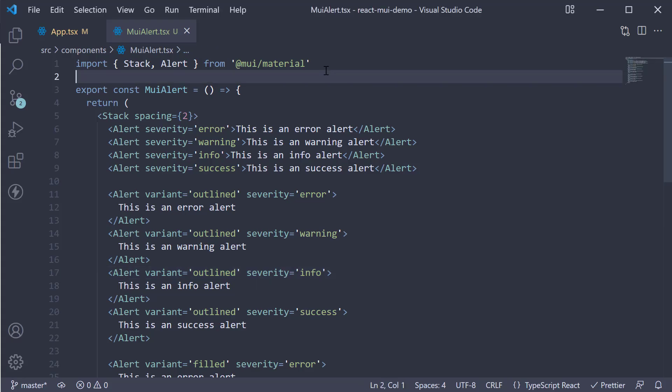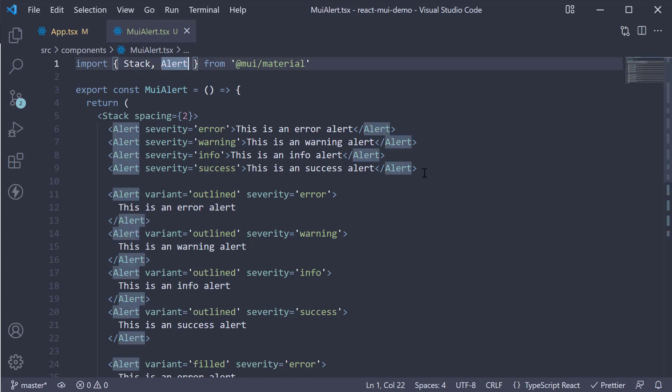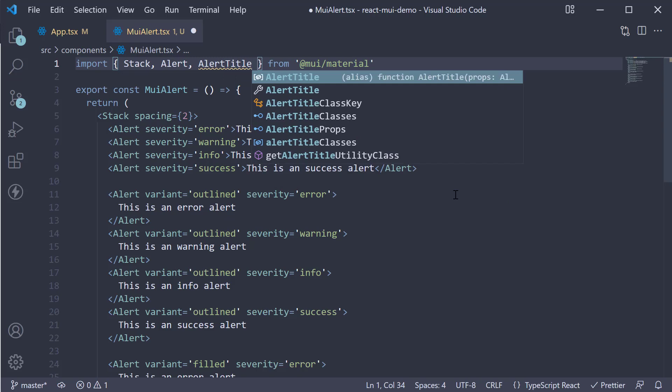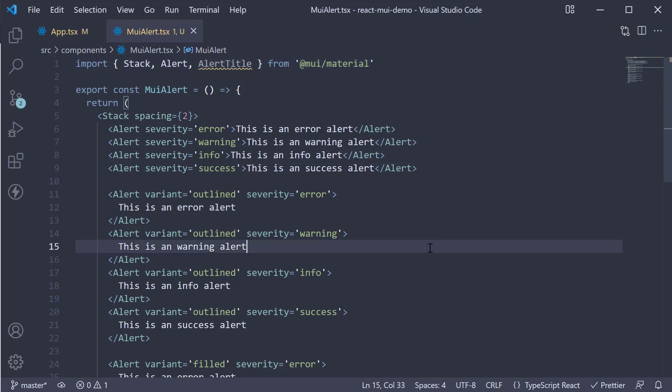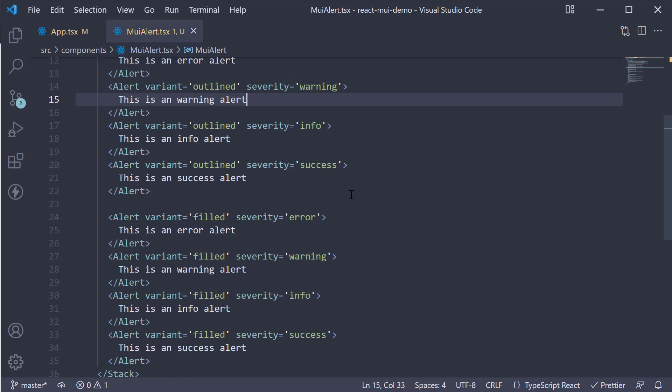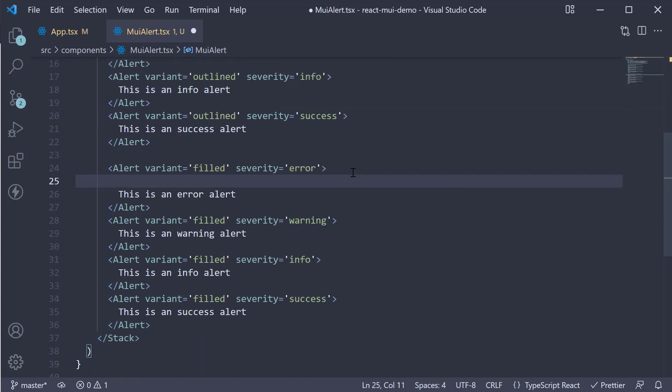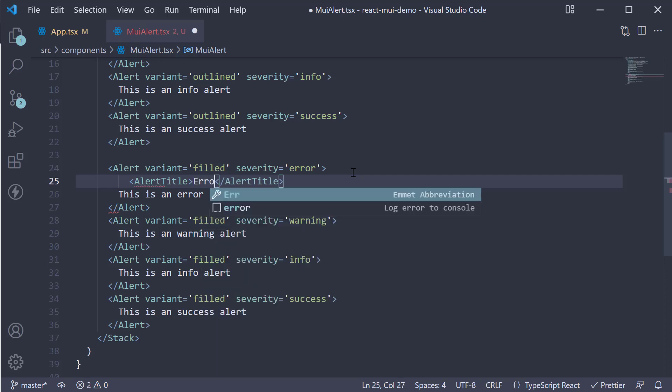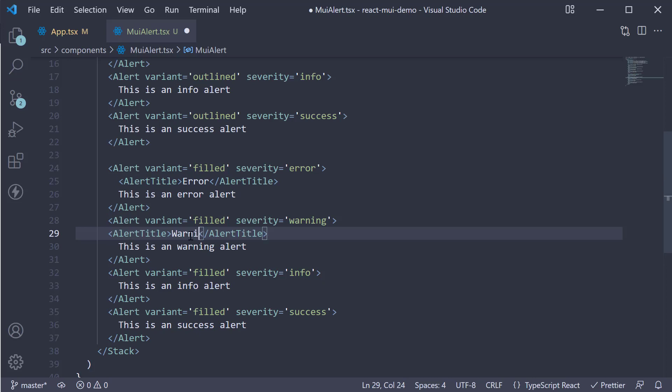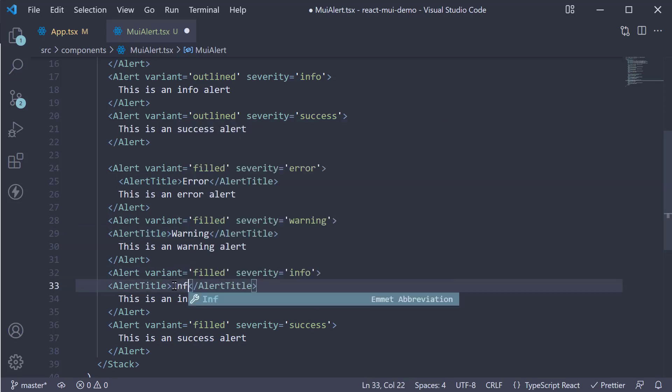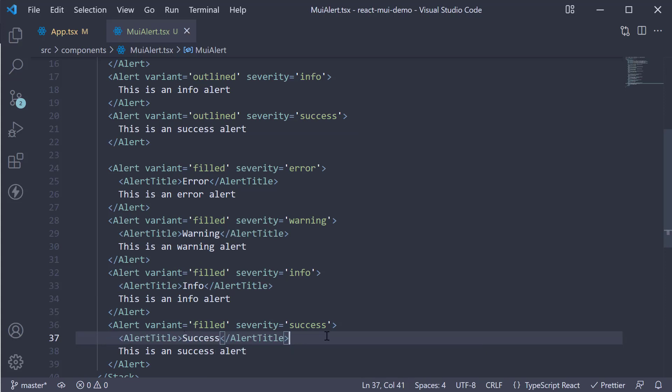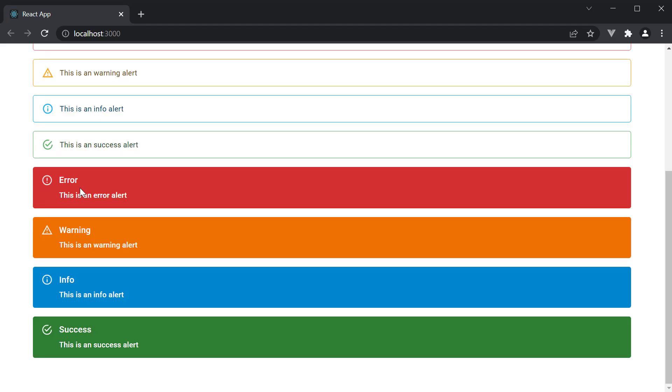The next addition is a title to the alert component. For that, you need to import the alert title component at the top. Now, within the alert, we can add alert title, error and similar for the other severities. Warning, info, success. If we head back to the browser, you can see the alert title in the last four alerts.